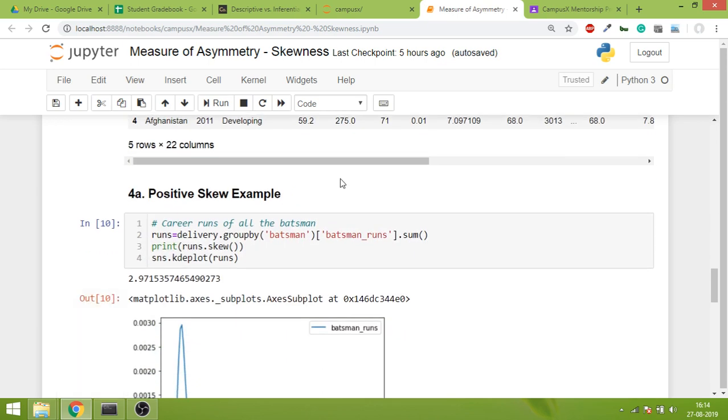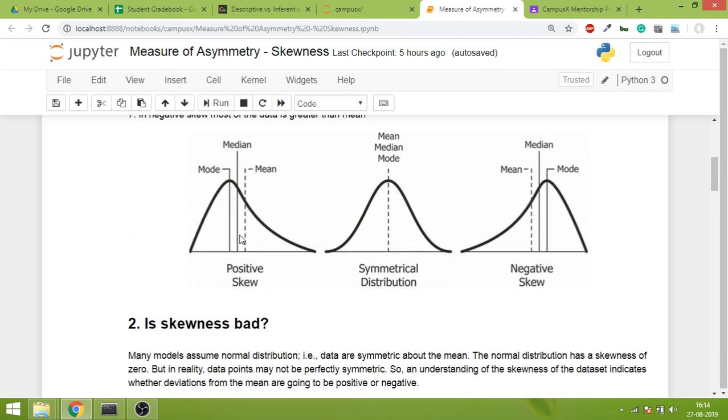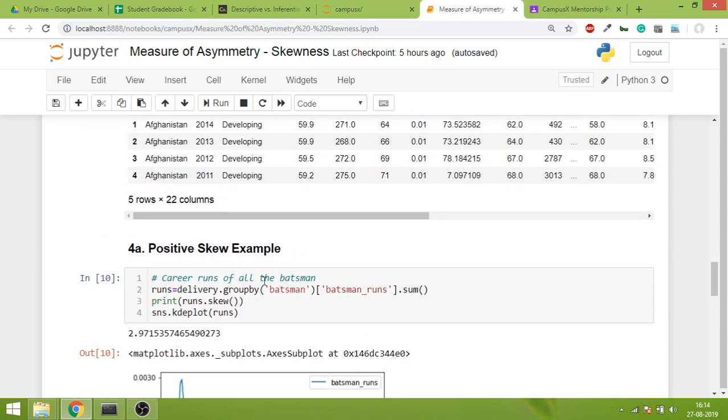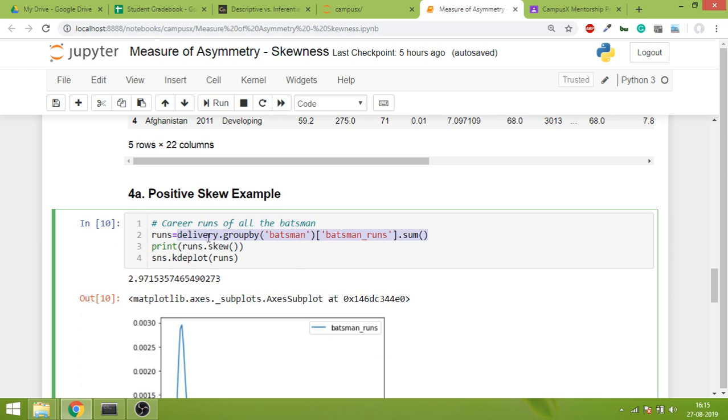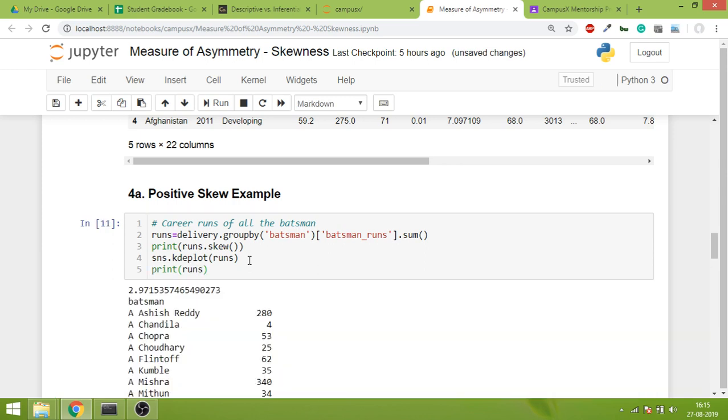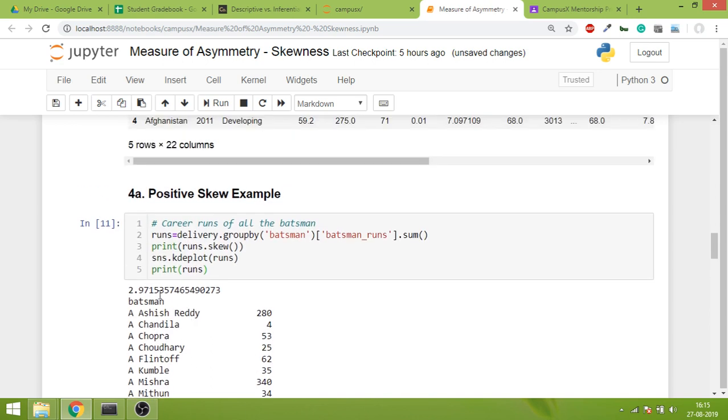First let's see an example of positive skew - data that is positively skewed with outliers on the right side. A simple example: career runs of all the batsmen. If I take all batsmen who have played and their career runs in all the matches, don't you think this data will be positively skewed? Many batsmen will have scored fewer runs, and very few exceptional batsmen will have scored a lot of runs. So obviously when I create this, I do a group by and store all the data in an X series and print that series. It would be like this - these are runs. Adam, Chris and so on.